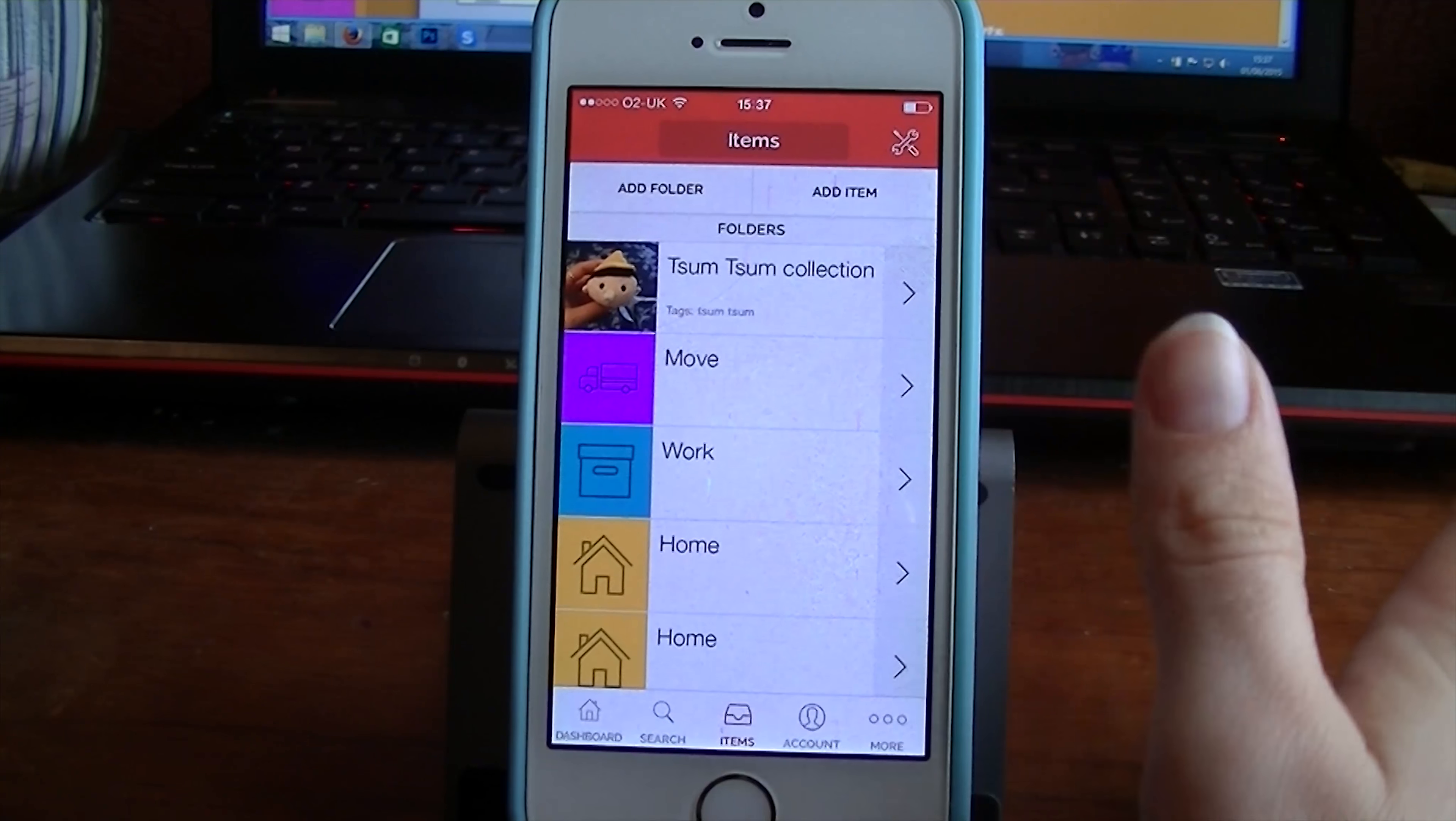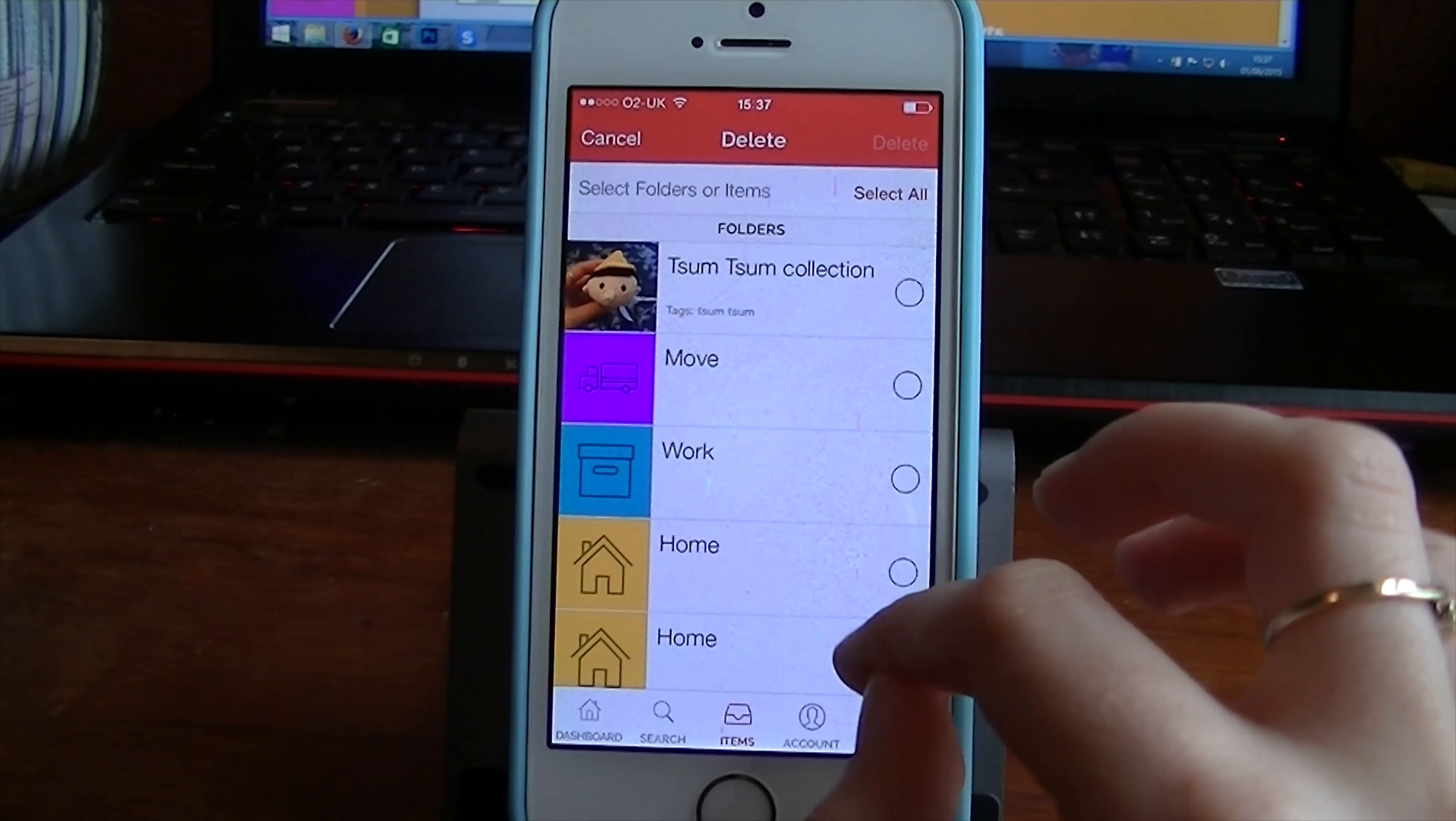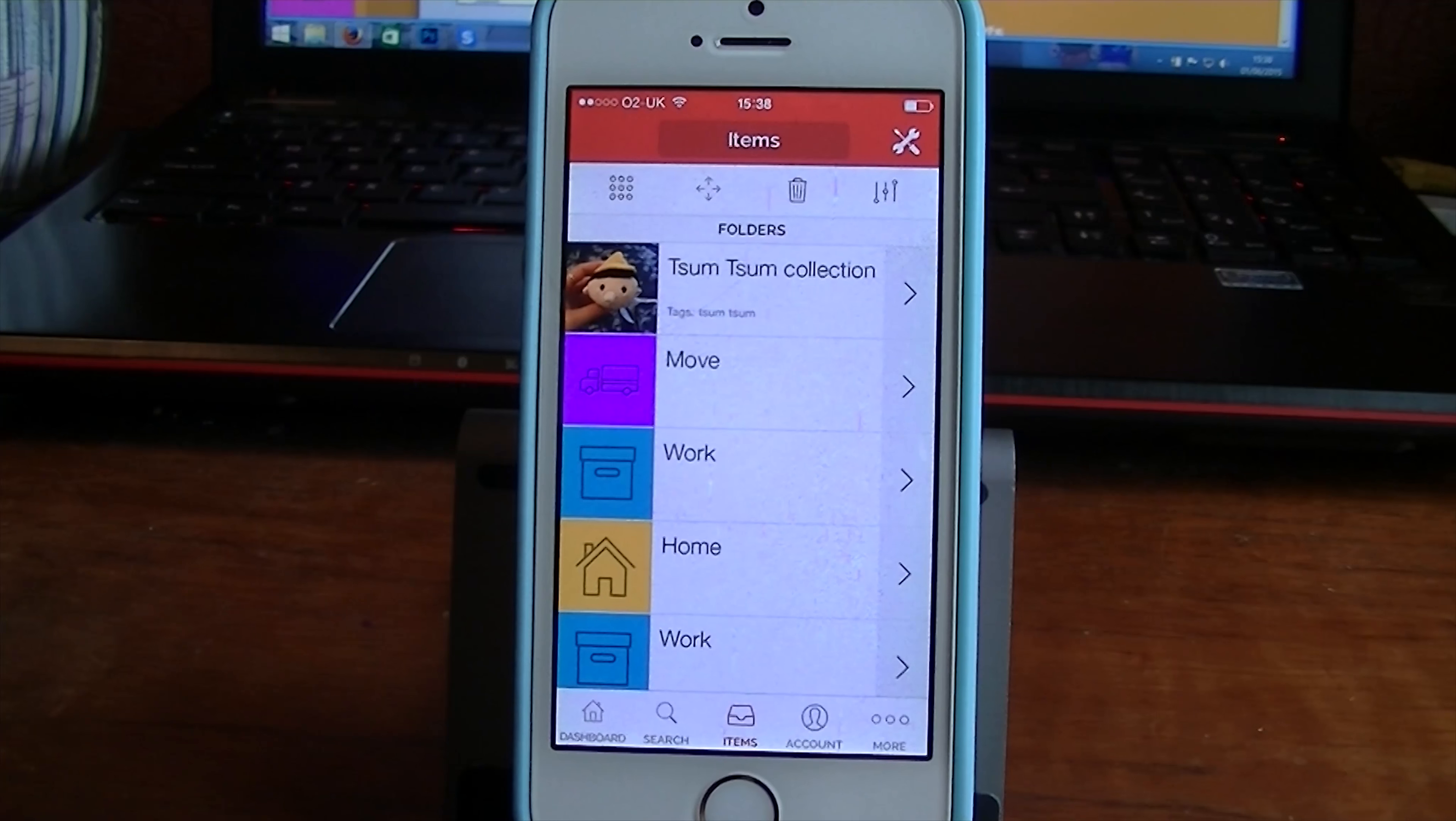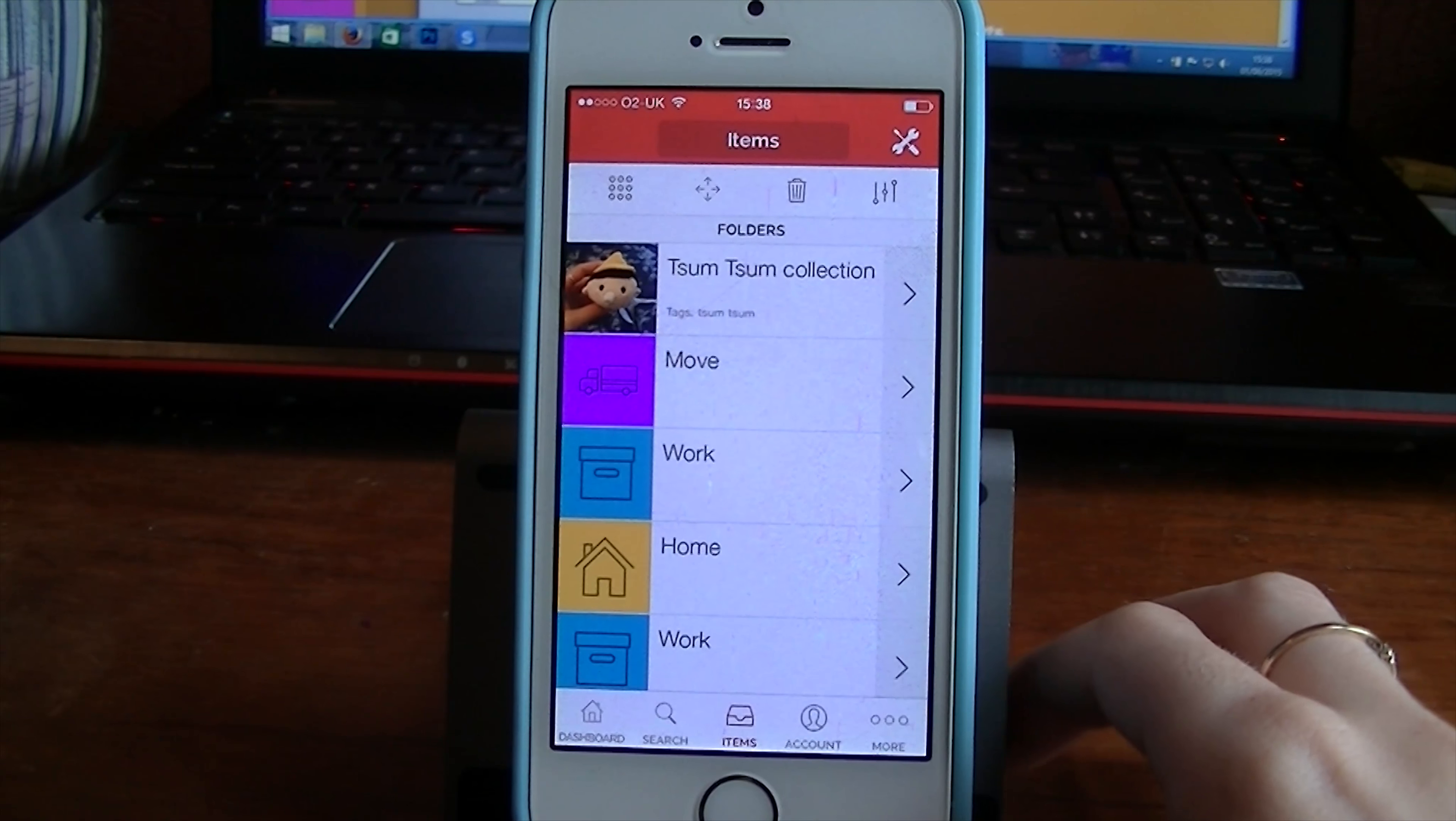You can also edit these folders. You click up here, you can put anything you want in the bin. So I could put this extra home one in the bin, delete that one, whatever I want to do. So you've got complete flexibility with this part of the app. It's really easy to use and I love that.